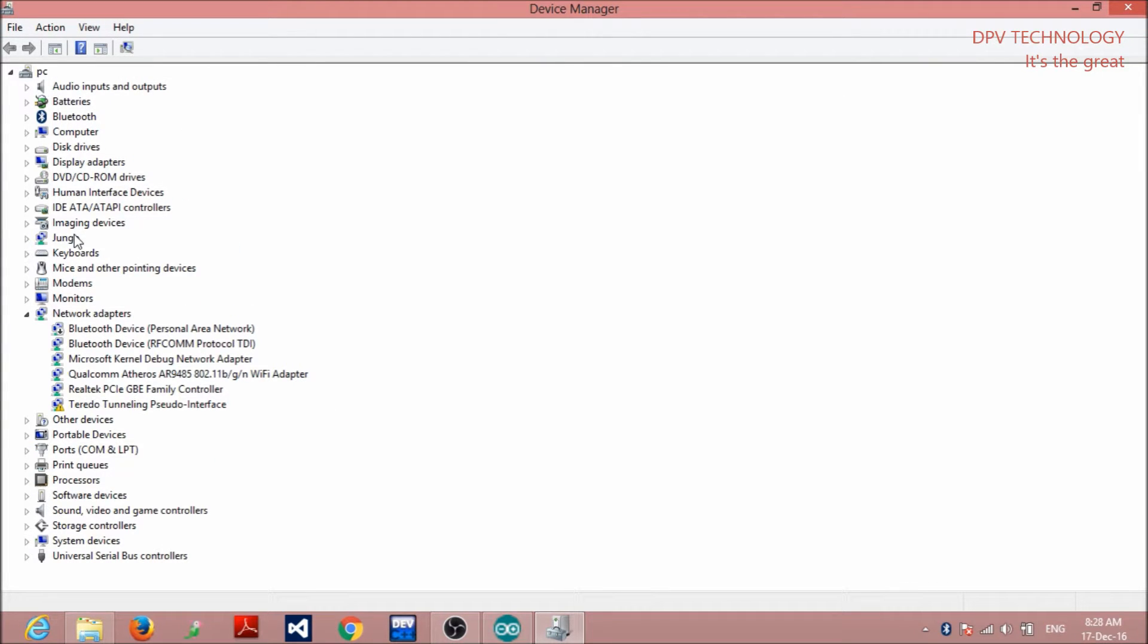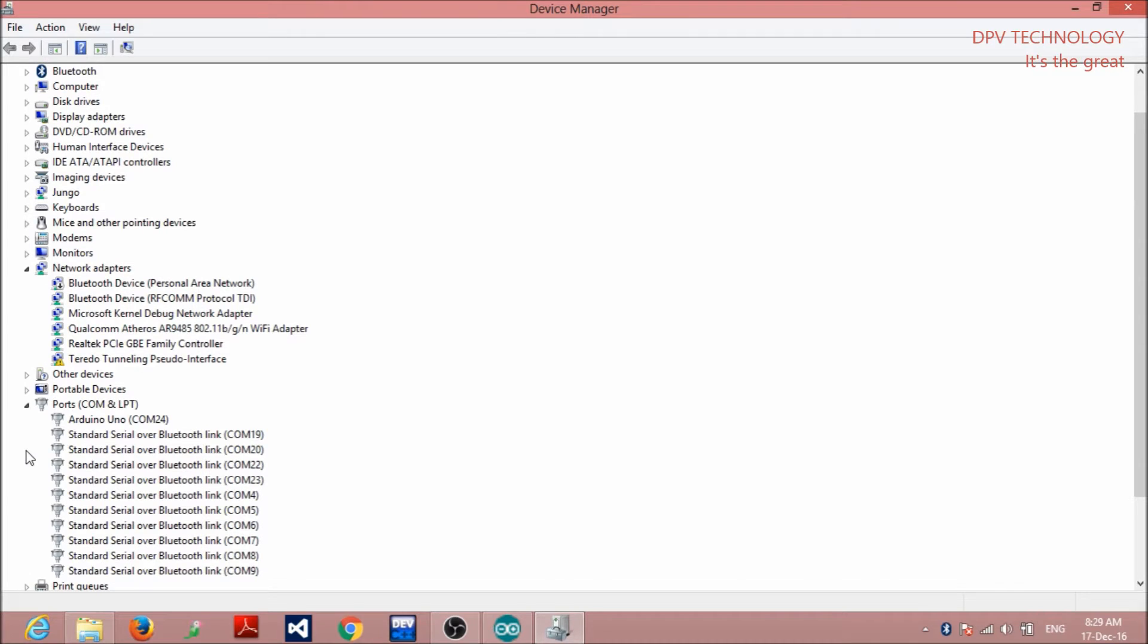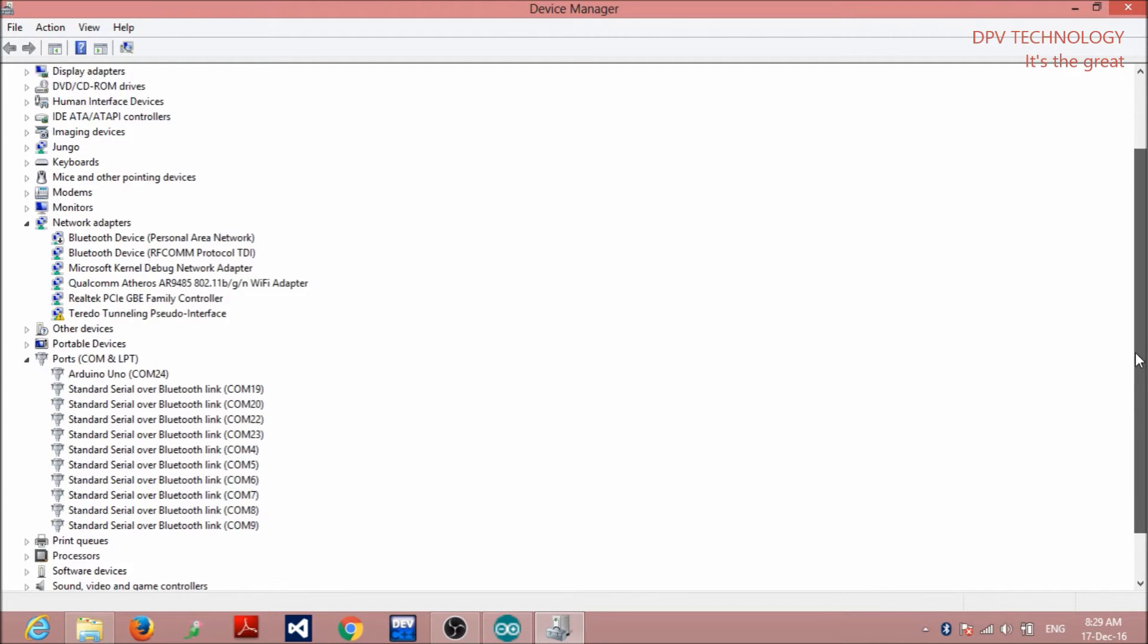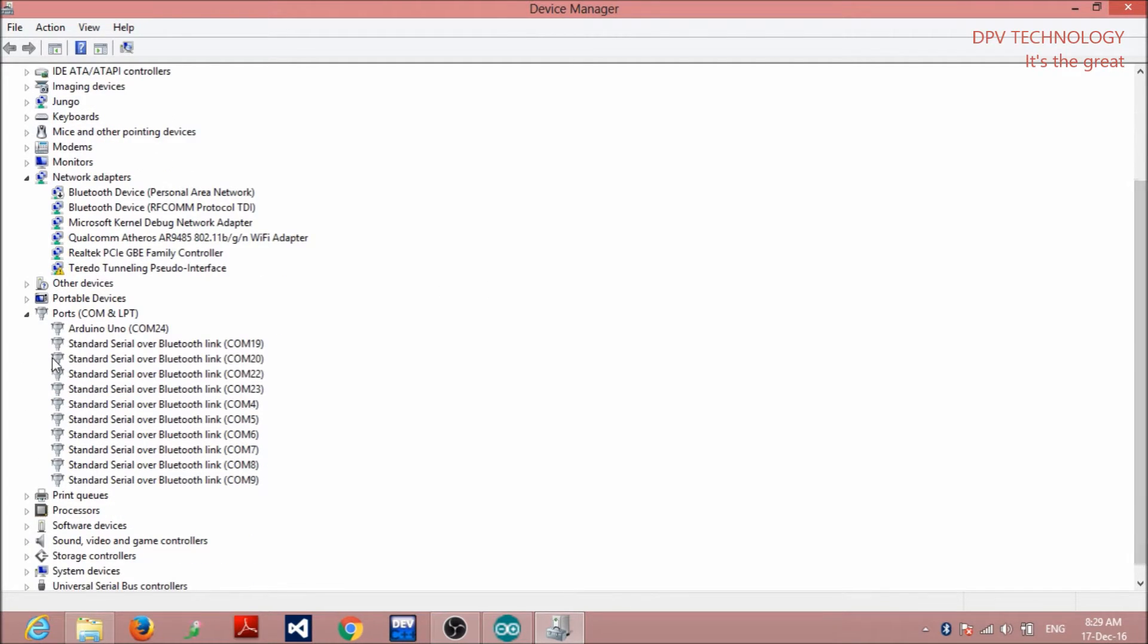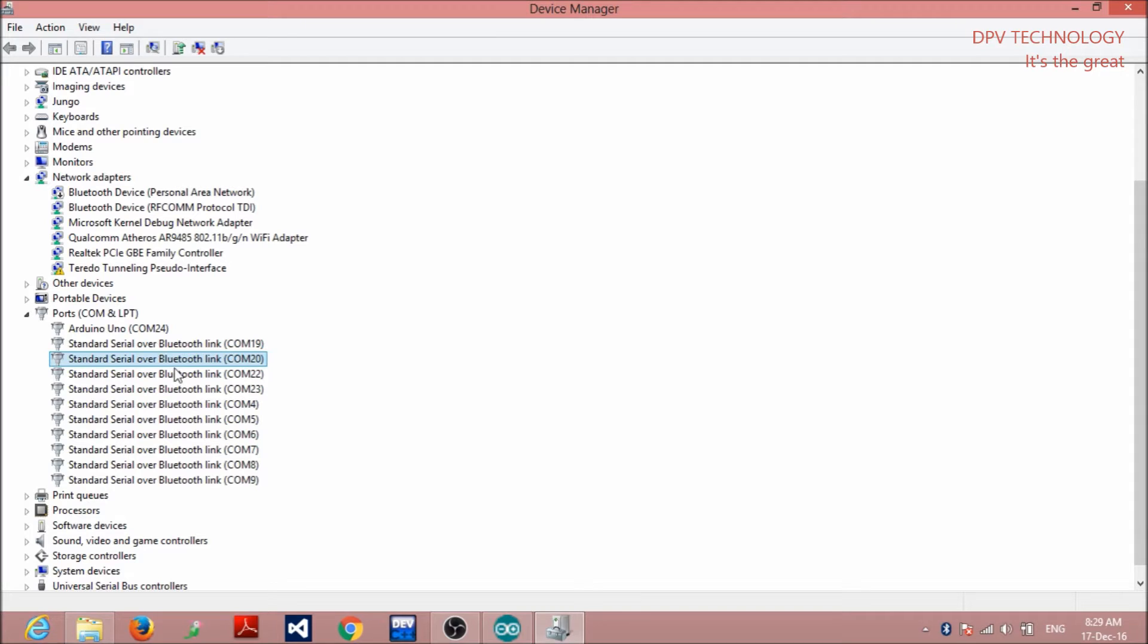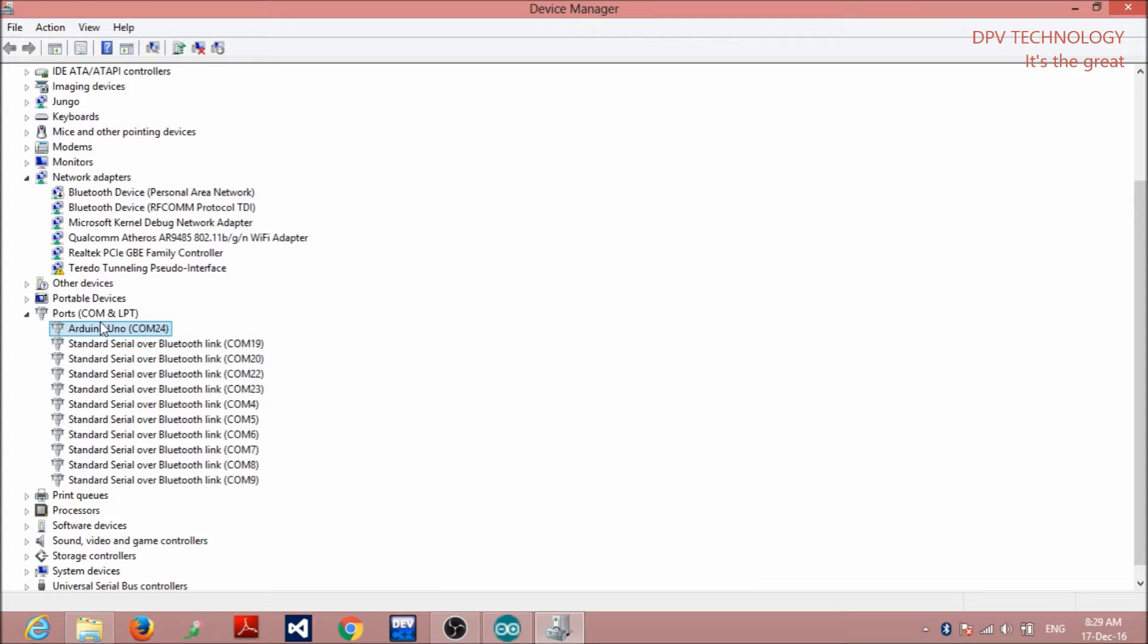After that, go to port. You can find a port option somewhere in the device manager. Here you see, this is the port. Then, you find out the COM in which Arduino is connected. You see, here, Arduino Uno COM 24.